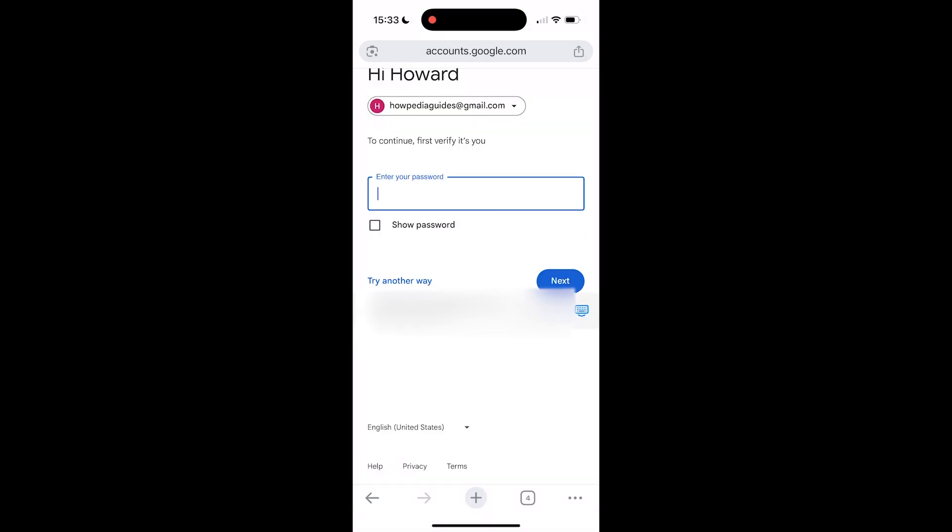Then right here you'll have to put in your password — the password of your Google account. Click on Next.